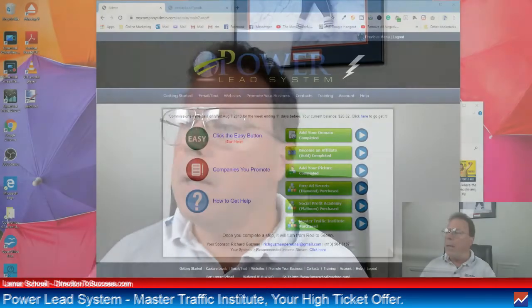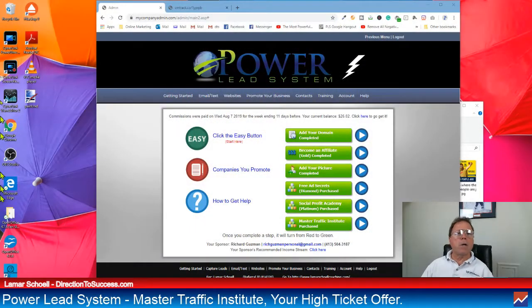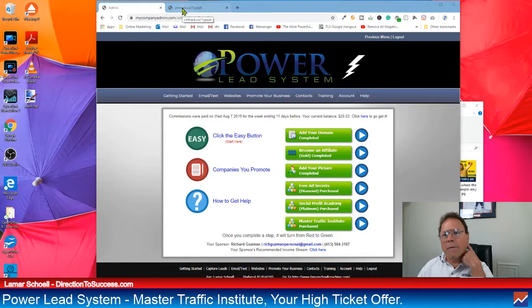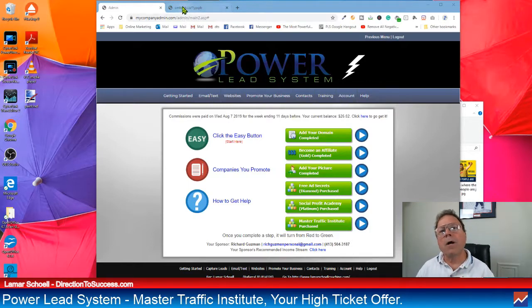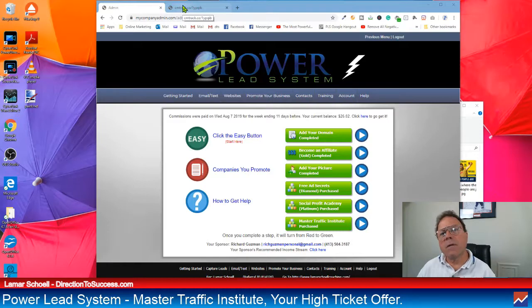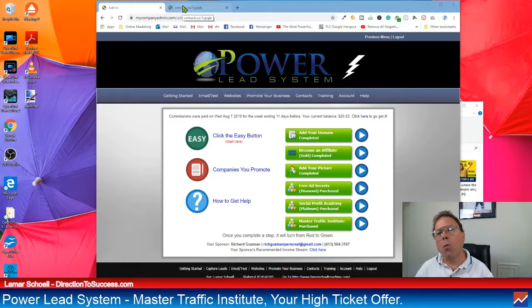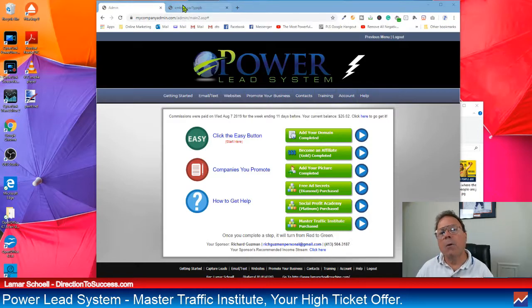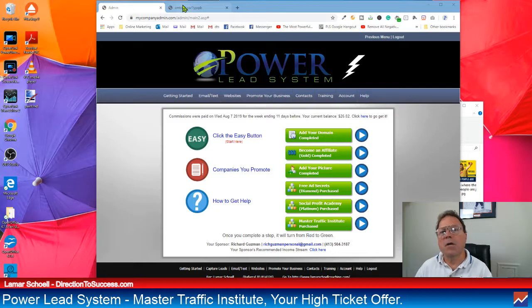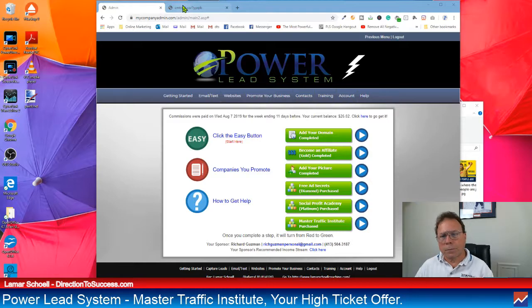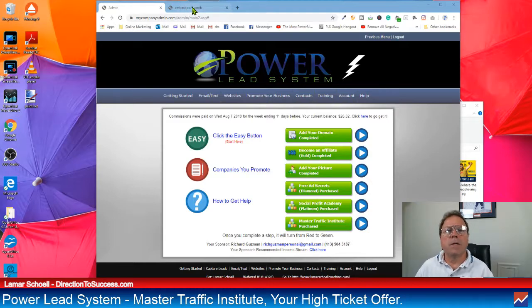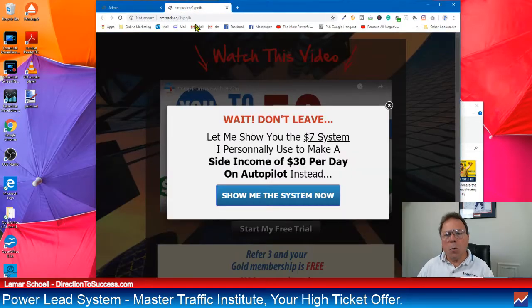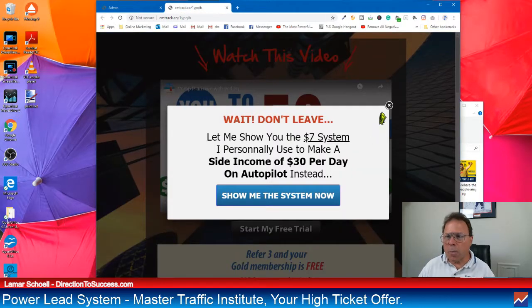All right, I just got to look over here, find my way around. All right, here we are on my monitor. So this is the back office of the PowerLead system. Oh, by the way, if you haven't signed up for the PowerLead system yet, I do have a link below this video for a one-week free trial.